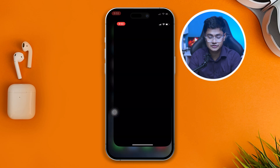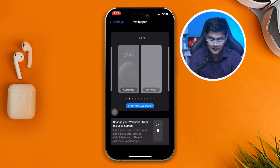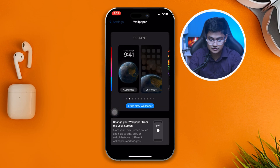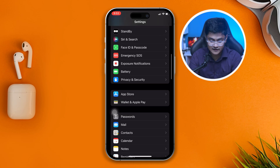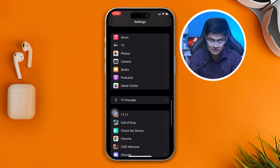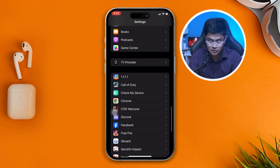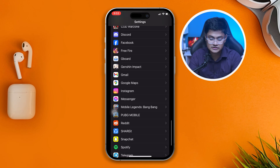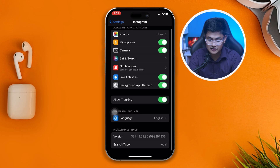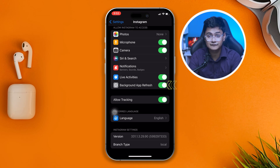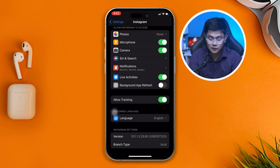Second, scroll down and open up your Settings. Now scroll all the way down and find your Instagram app. Open it up, and the first thing you have to do is make sure you disable Background App Refresh from here.